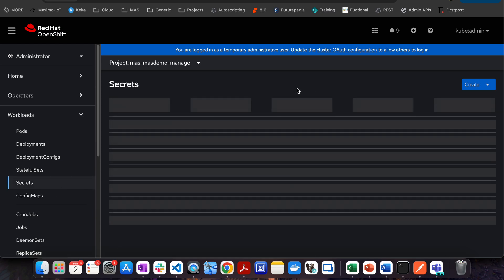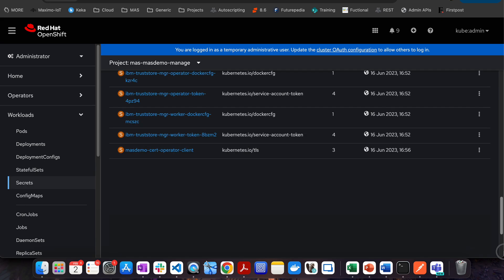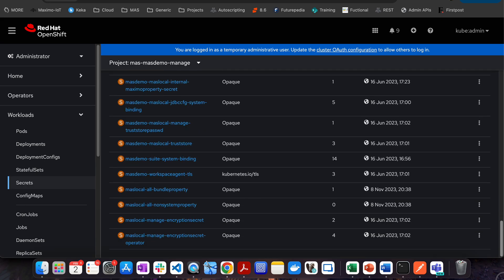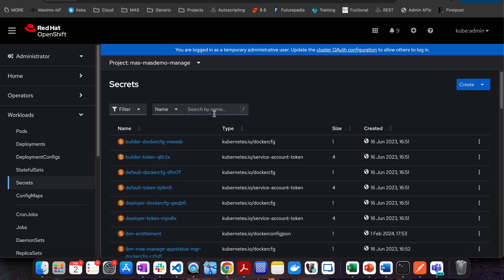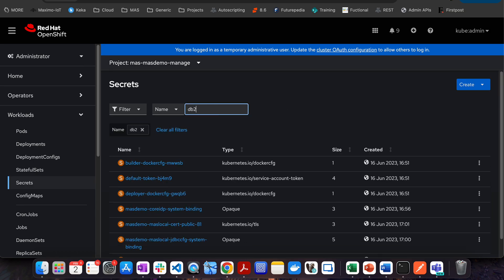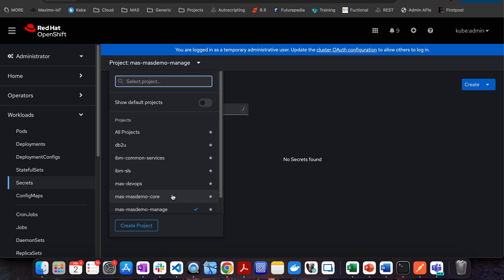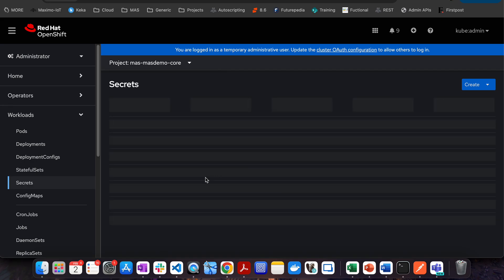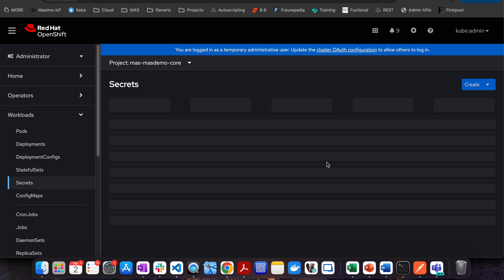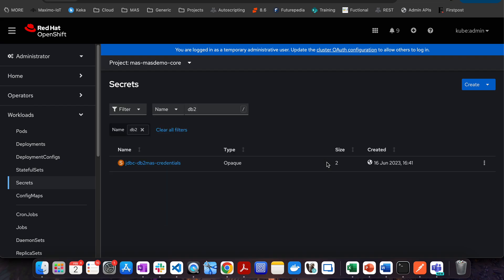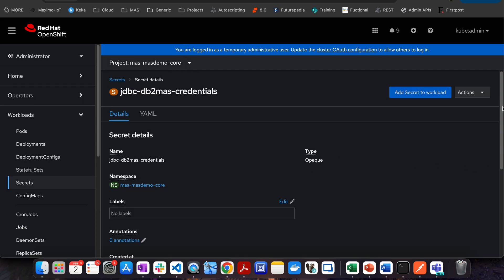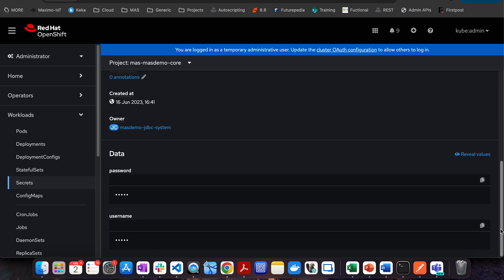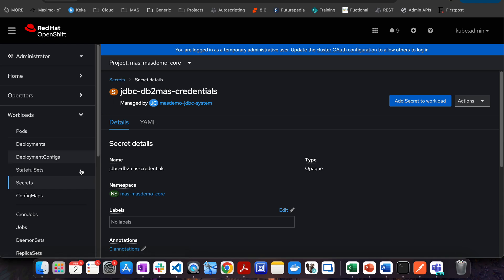The second thing is secrets. Secrets are the placeholder where you will be able to find some passwords. If you want to check some passwords, you have to come and check that in secret. For example, if I want to have the JDBC password for DB2U, I can come here. If I choose this, I already have a credential. And if I come, you will be able to see the username and password. So the Maximo is the username and password. You can see any password you want to check. Come to secrets and check that.